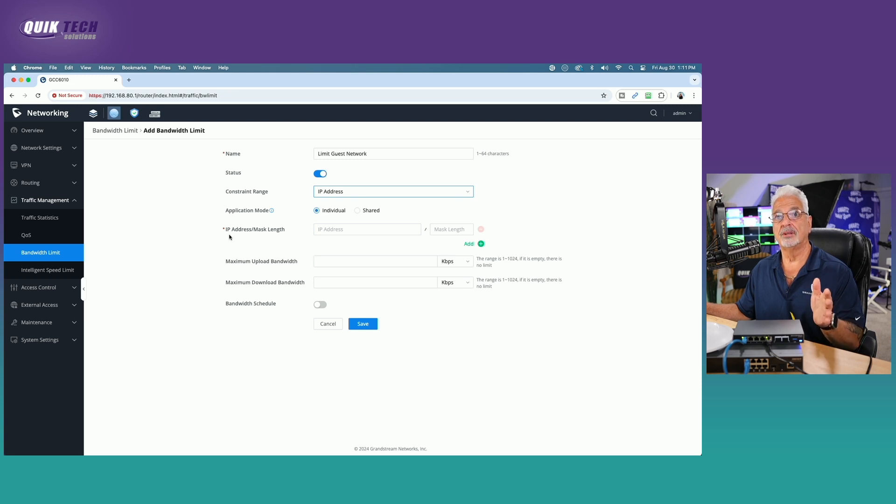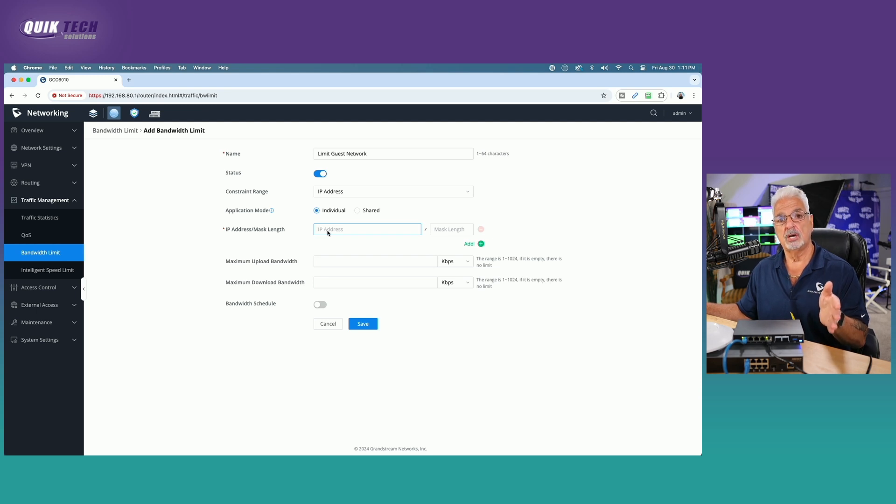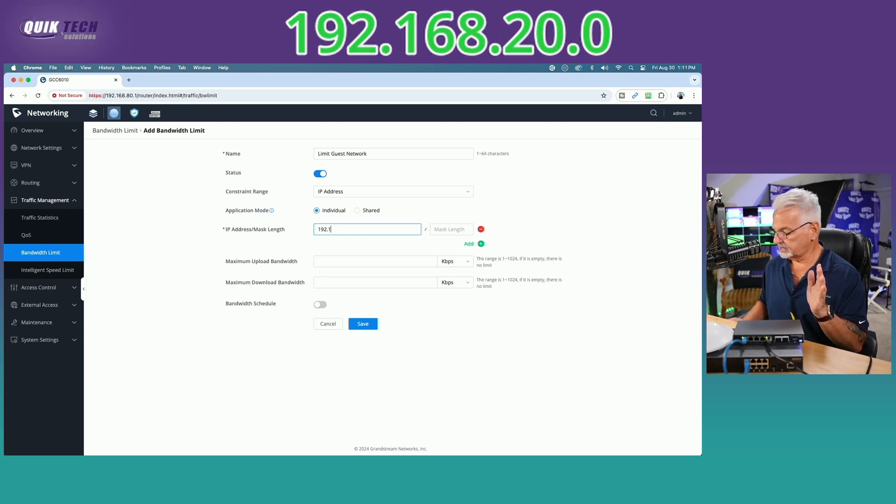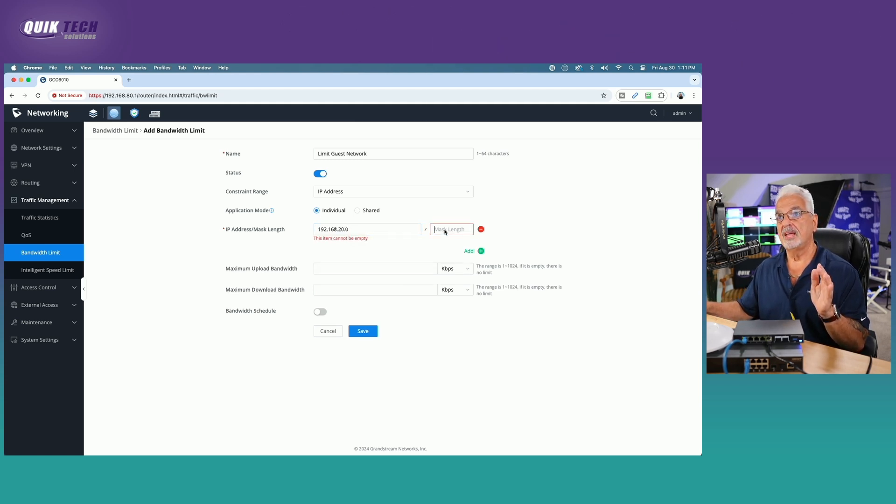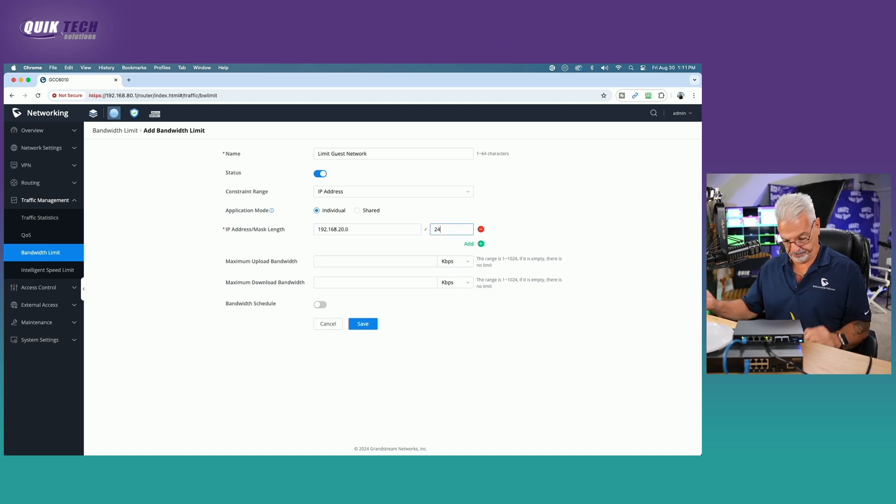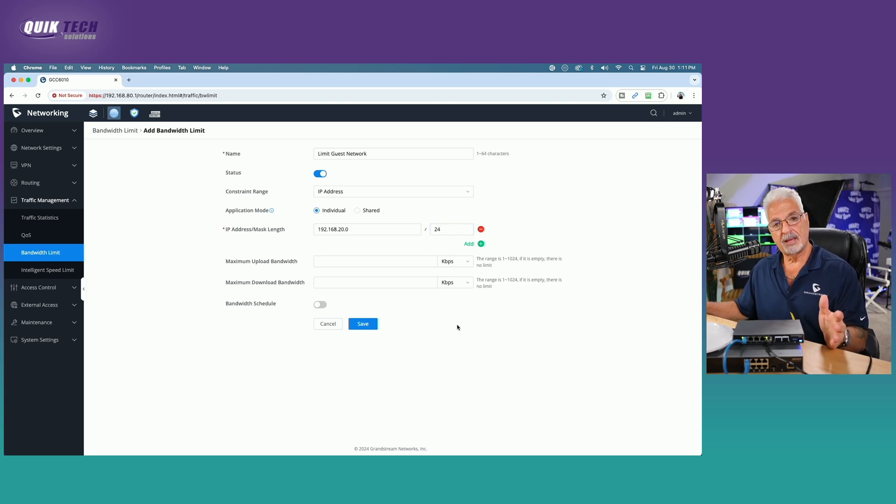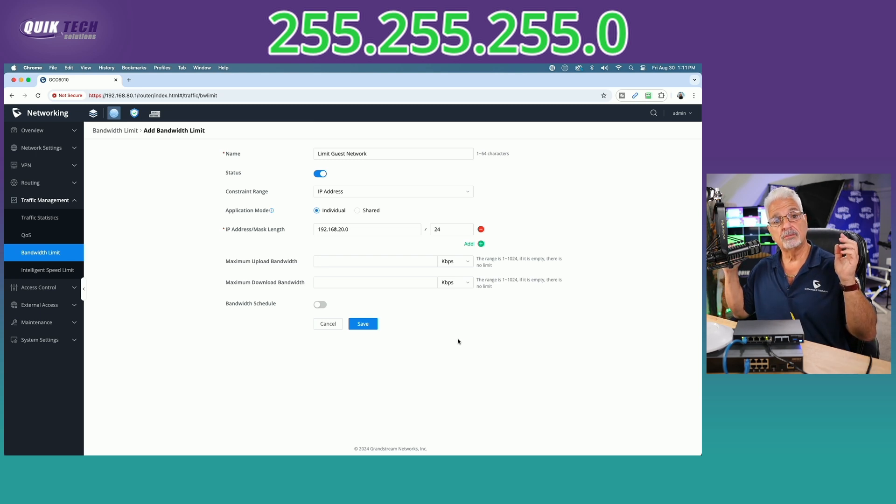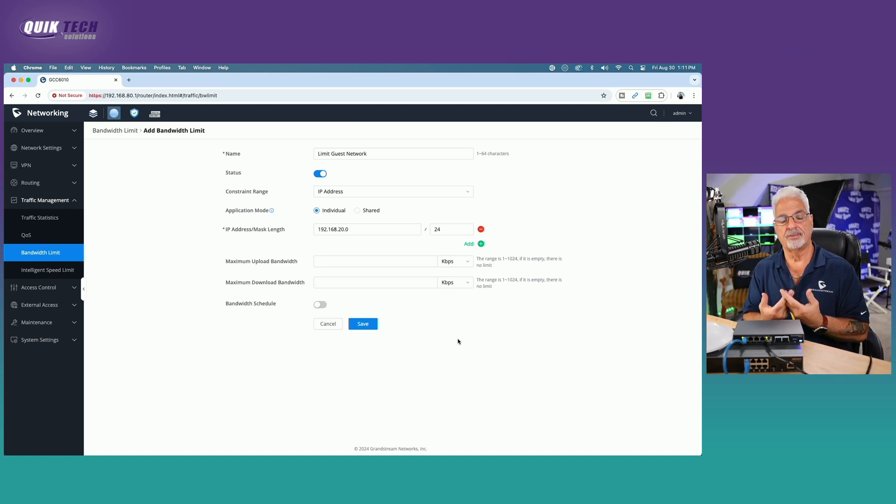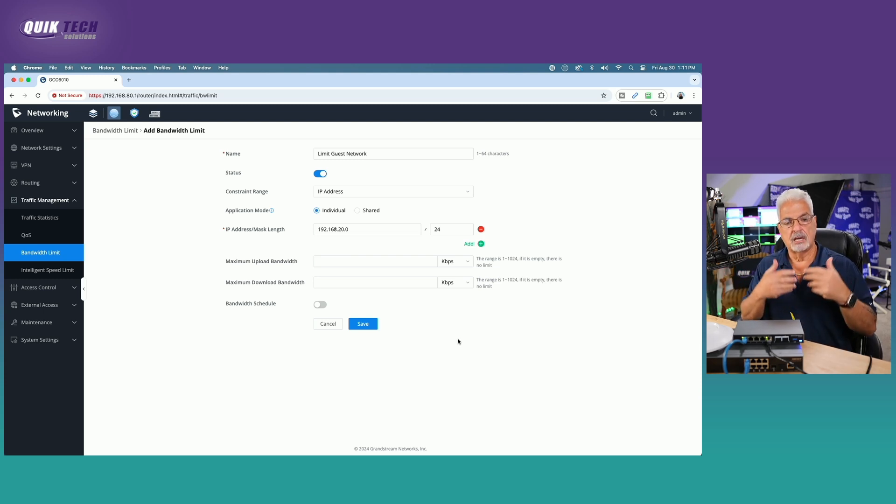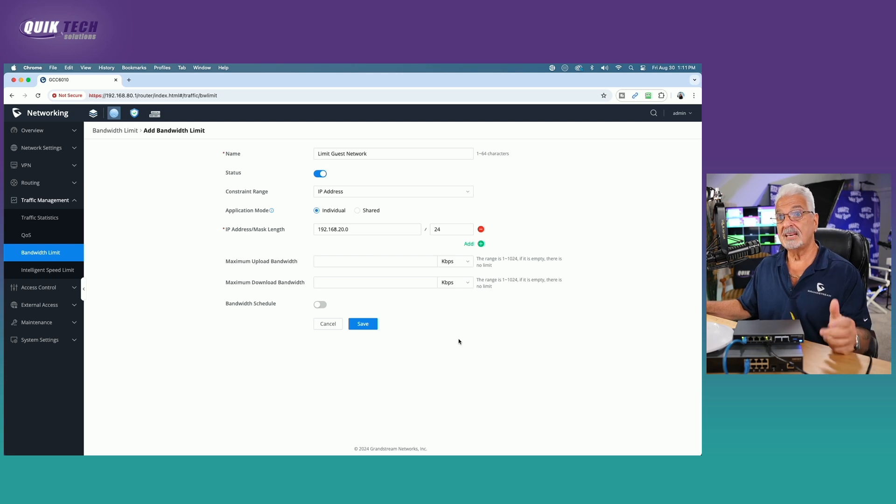Now we're going to come here under IP address mask length. I'm going to put in the IP address range of the guest network, so that is 192.168.20.0. Then we're going to say 24, which is our subnet mask of 255.255.255.0. You're noticing a pattern here, but I'm very repetitious about certain things through each of the videos so that it gets embedded in your brain.